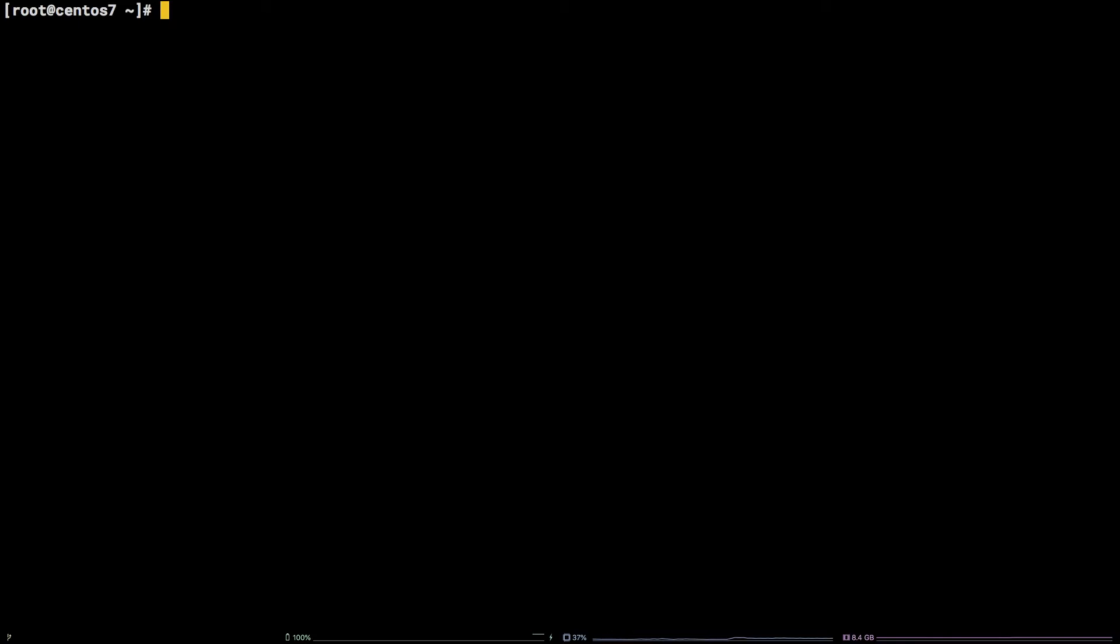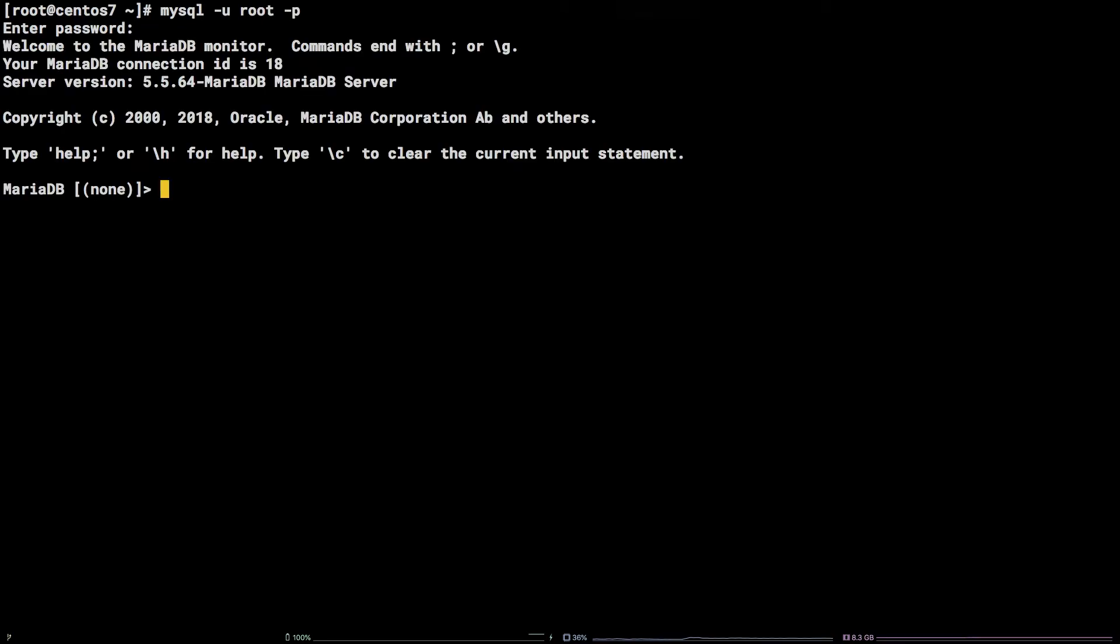To get started, we need first to connect to MySQL. mysql -u root -p. Now that we are connected to our local MySQL server, we can go ahead and create a user.